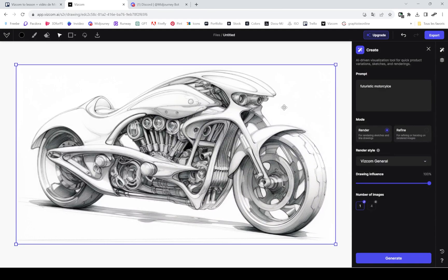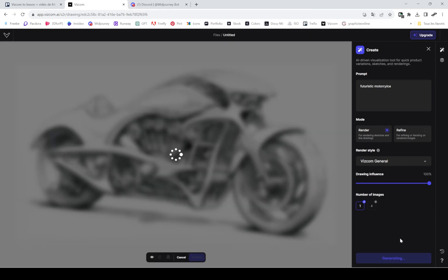If I set the drawing influence to zero, I will get a totally new image. And if I set it to 100, it will keep a lot of my image.